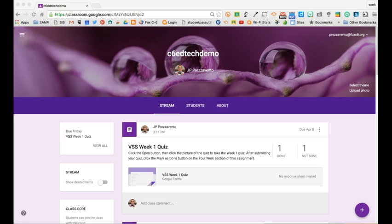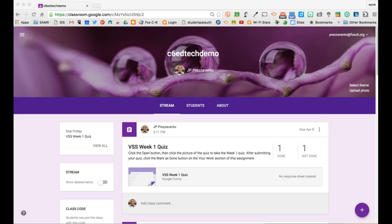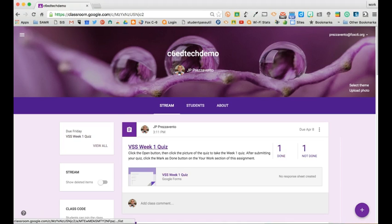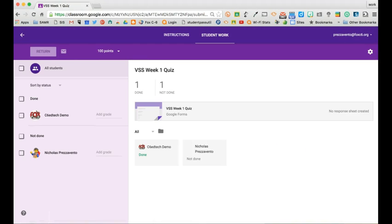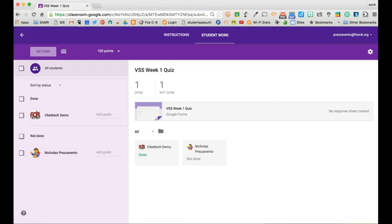Now that the student has submitted the quiz, the teacher can see that one student out of two has done the assignment. They can click on the assignment details to see which student has submitted their work.